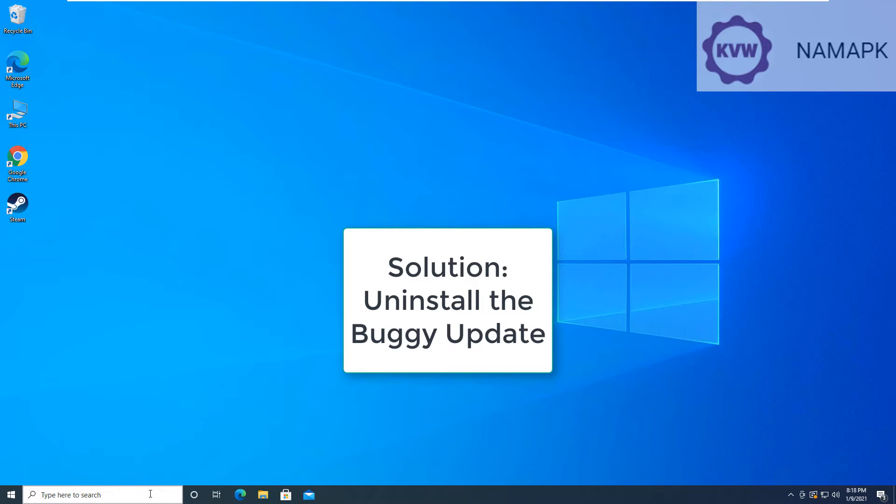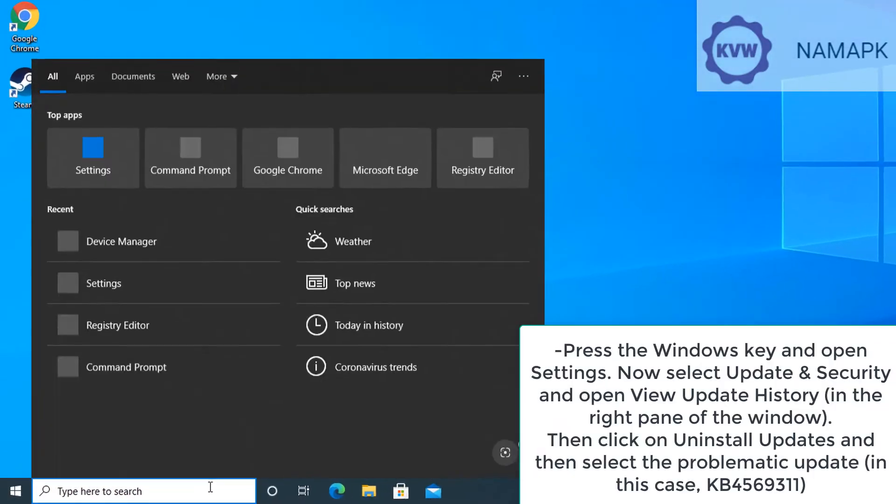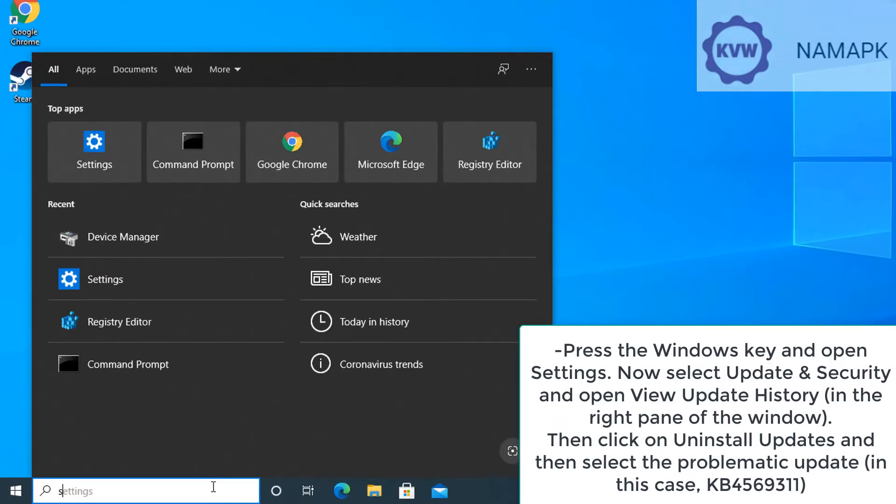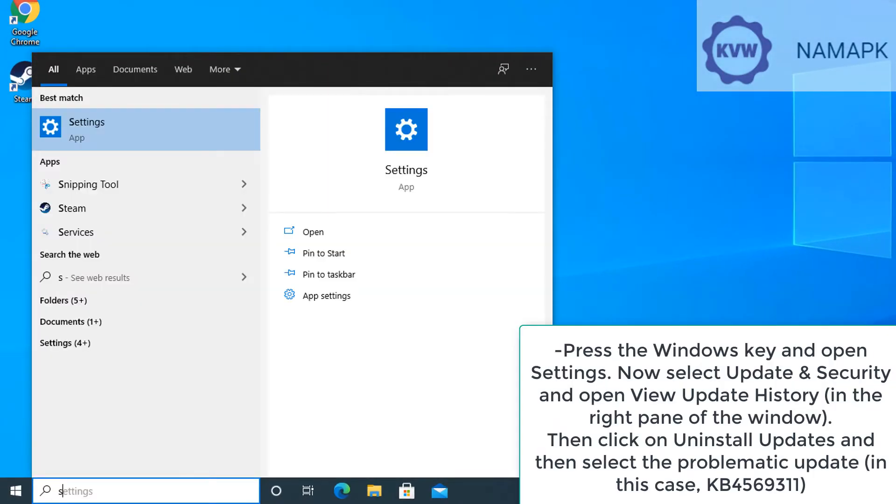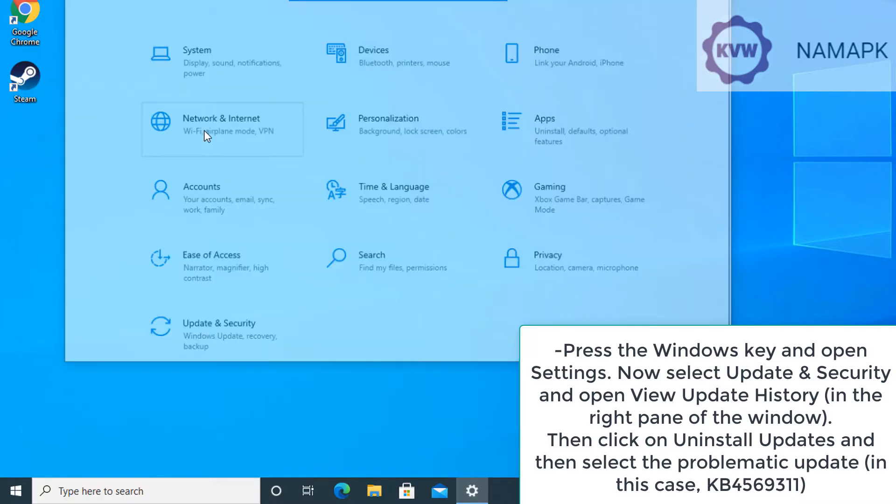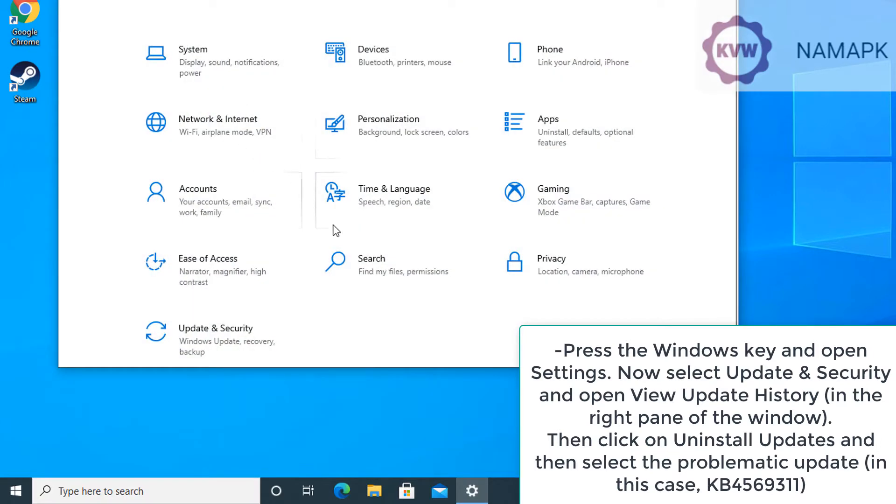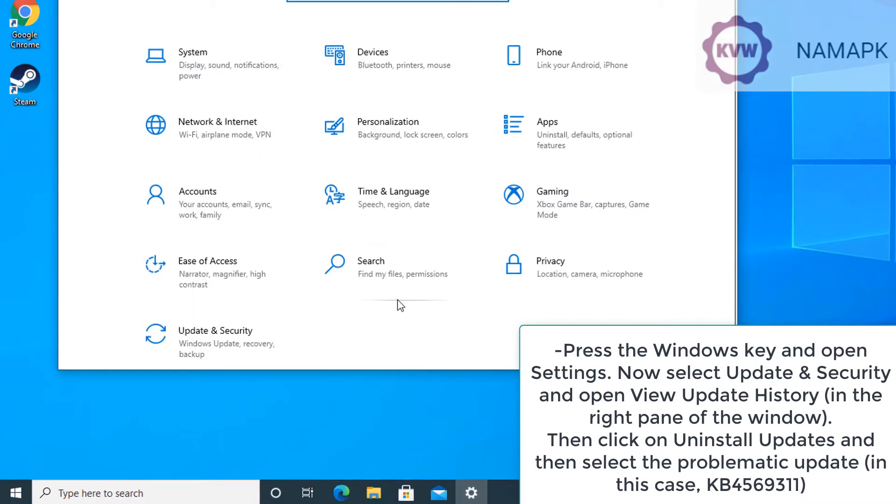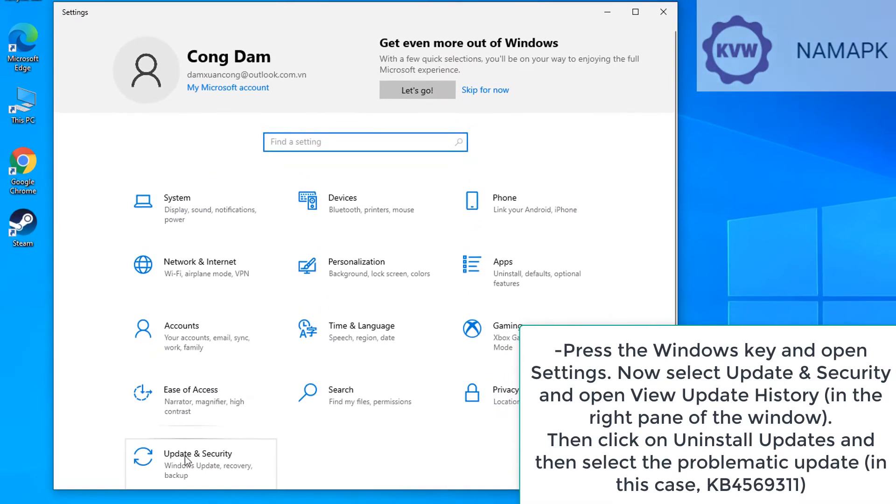Uninstall the buggy update. Press the Windows key and open Settings. Now select Update & Security and open View Update History in the right pane of the window.